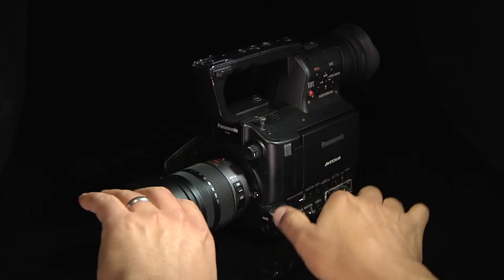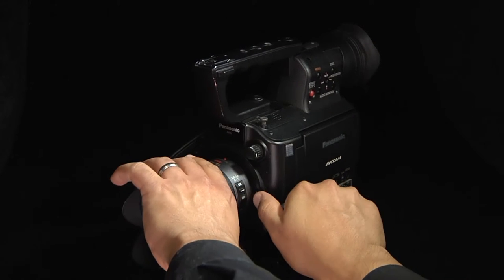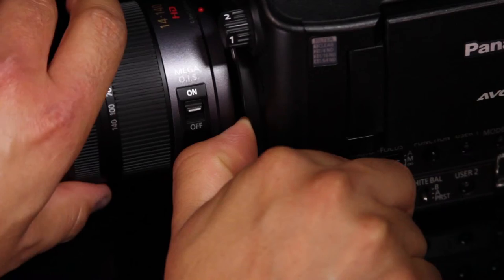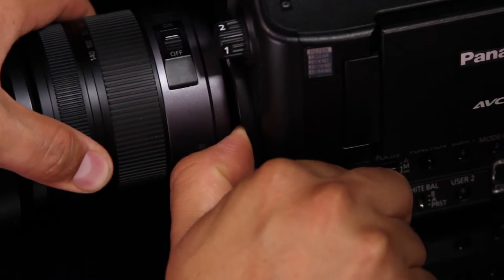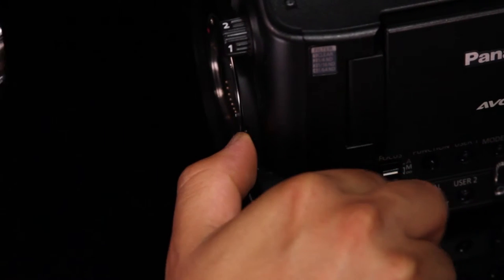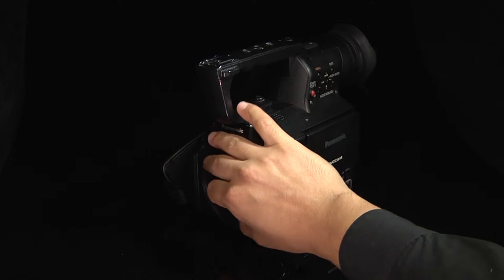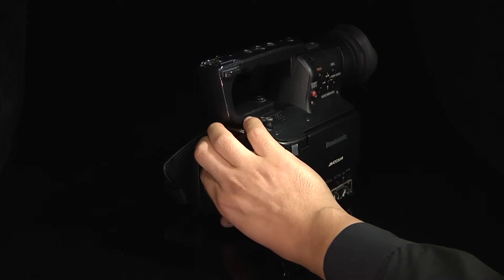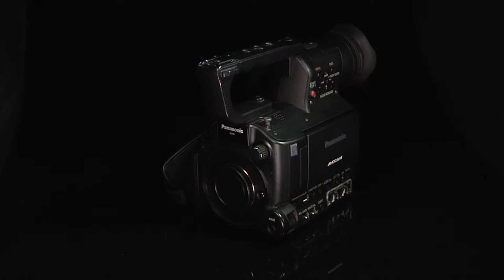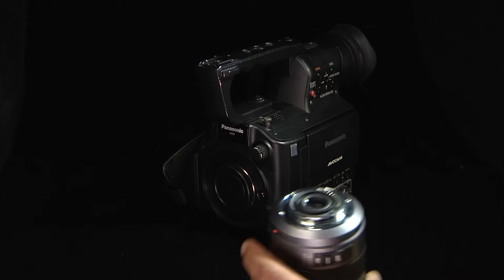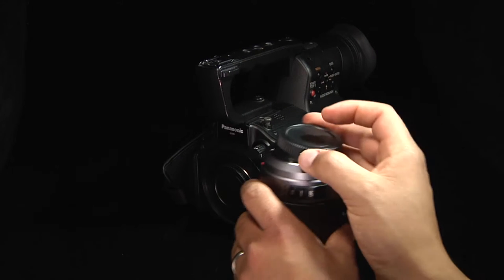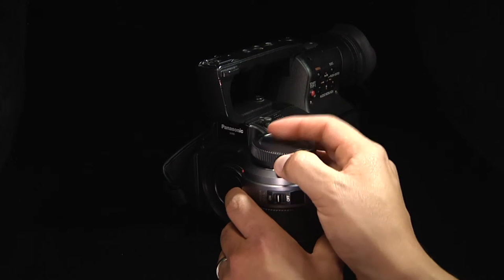To remove the lens, press and hold the lens attachment button with one hand and twist counterclockwise with the other. Protect the sensor by quickly placing the body cap and also protect your lens by placing its rear lens cap.